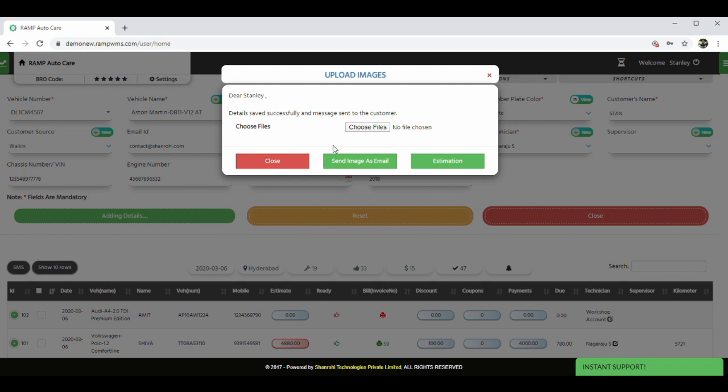Post this, we get an option to capture the current vehicle pictures and share it with customers over WhatsApp or email. Let's proceed to job card.